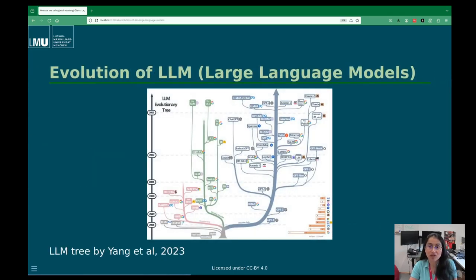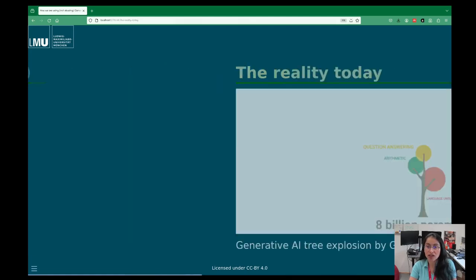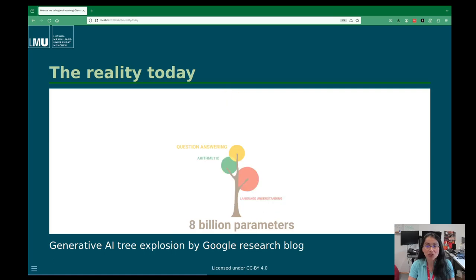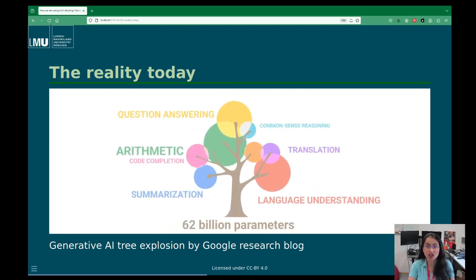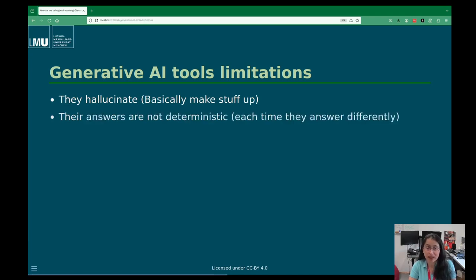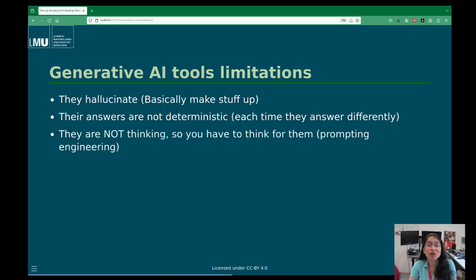The evolution of large language models has been super fast. Every new technique produces a new large language model. Right now there is an explosion in what you use to create generative AI — billions of parameters for each different task. There are limitations: they hallucinate — basically they make stuff up — and their answers are not always consistent. They will give different answers to the same prompt, sometimes just because it happens; it's a computer, it's not really thinking.